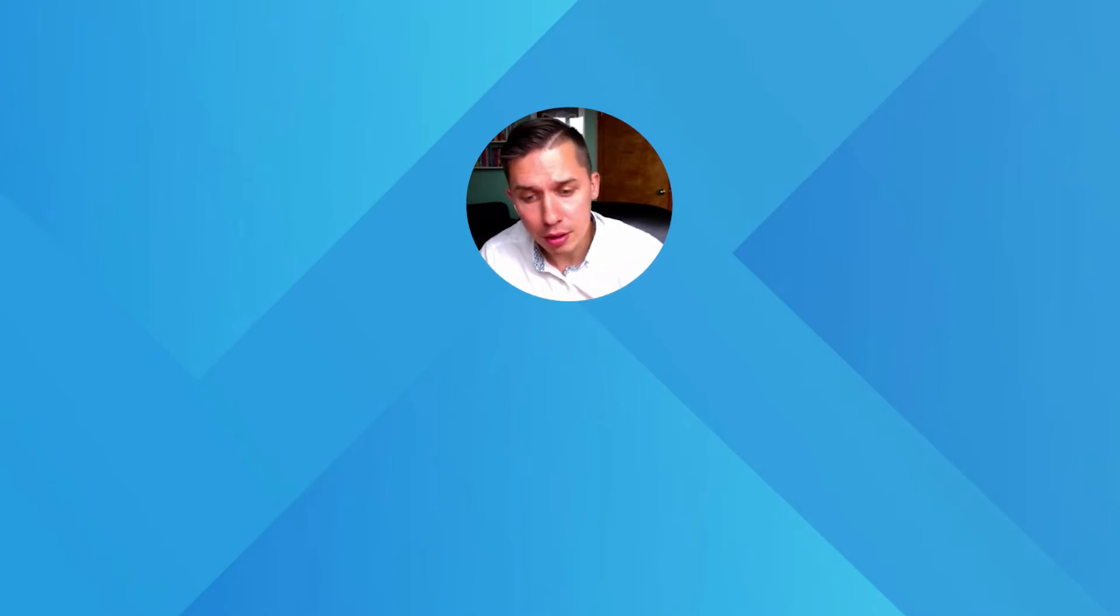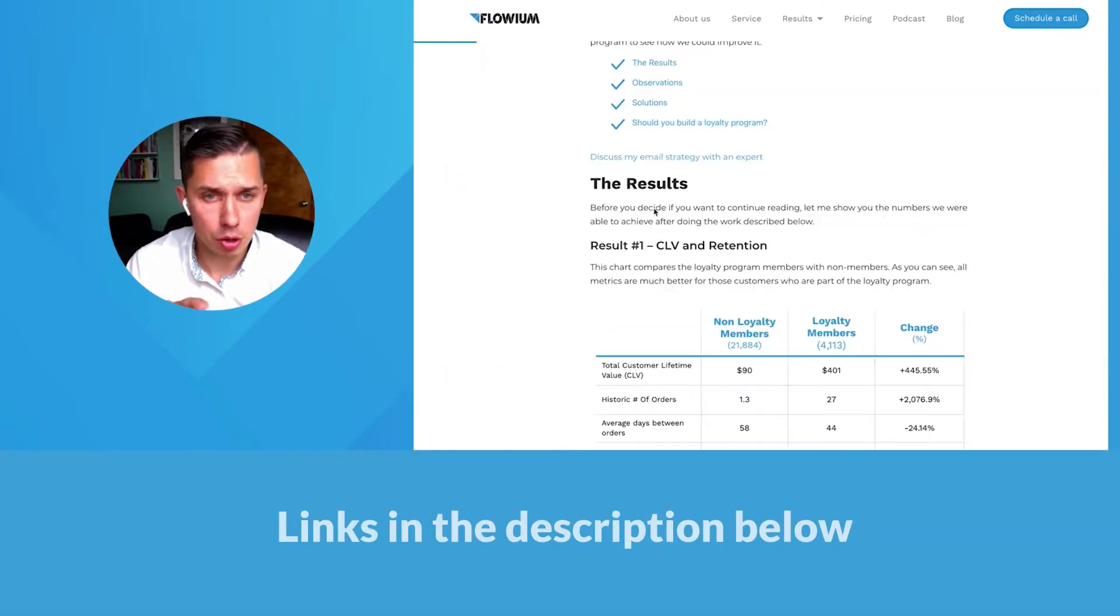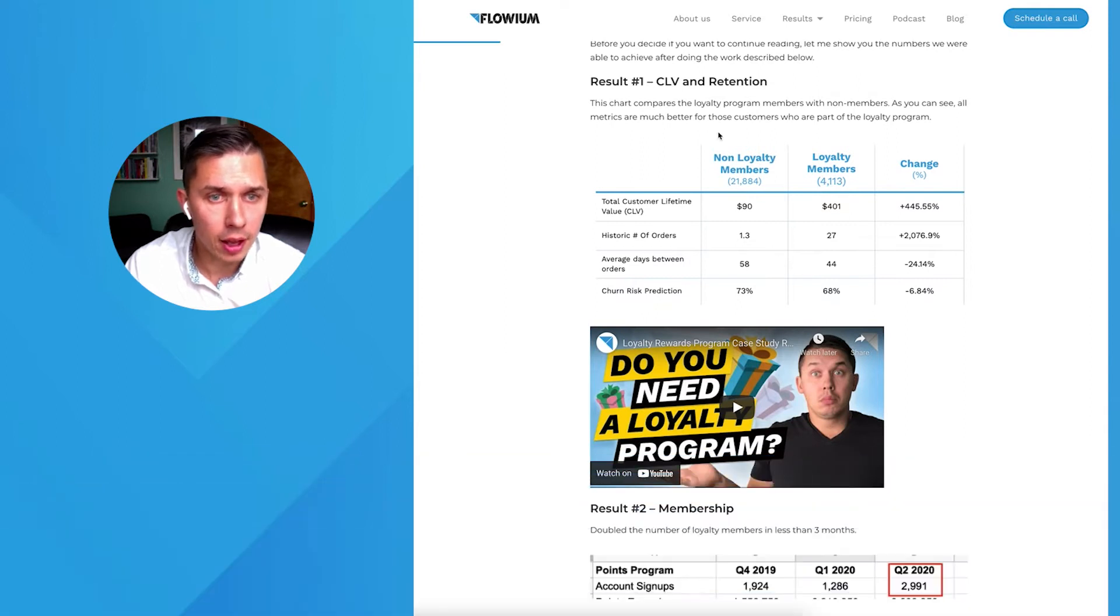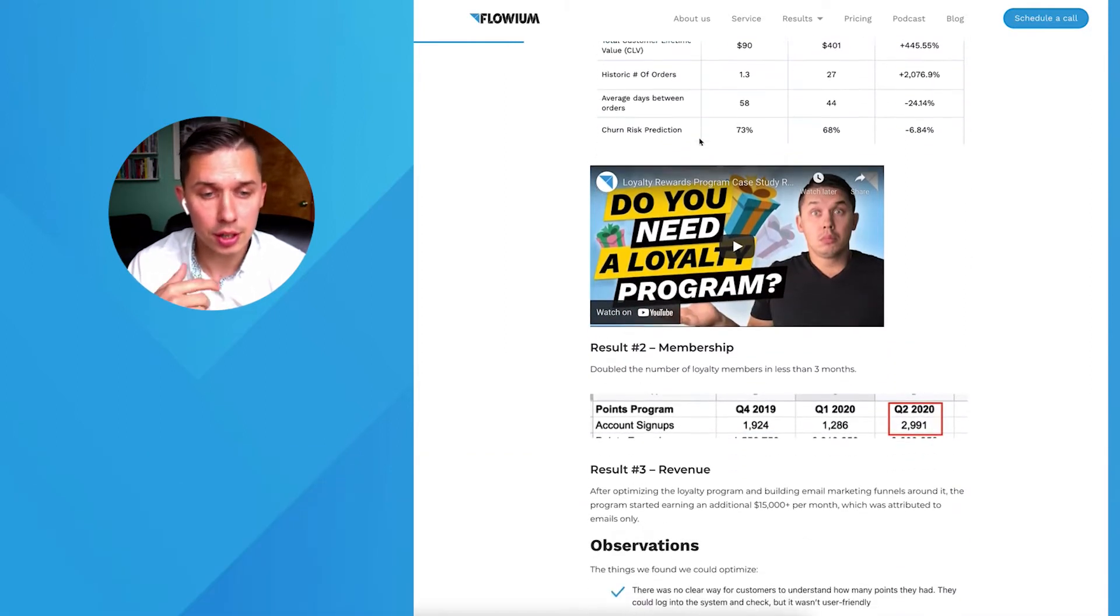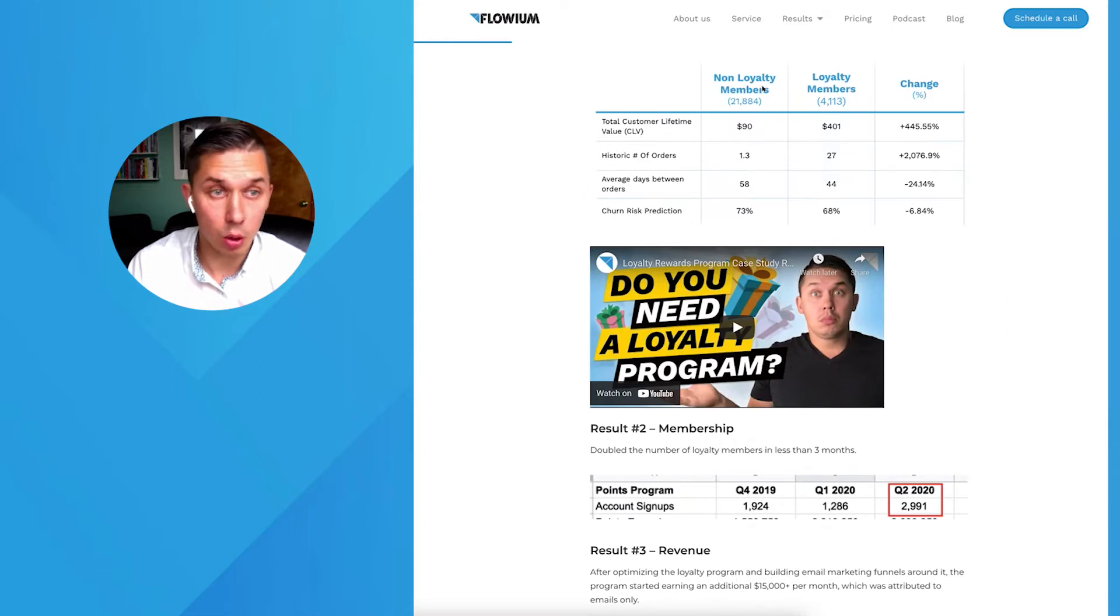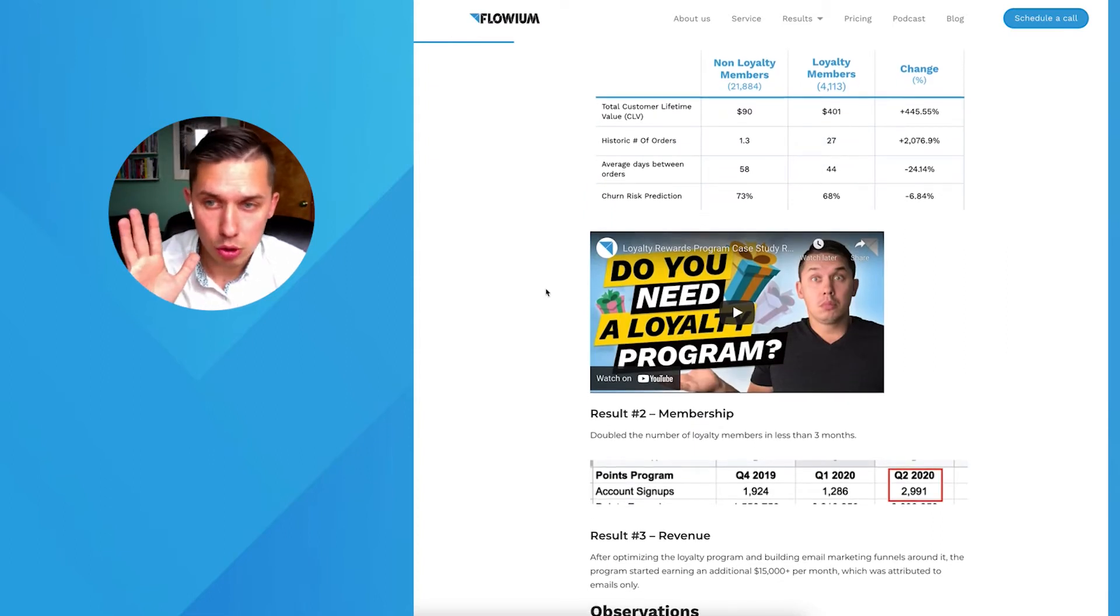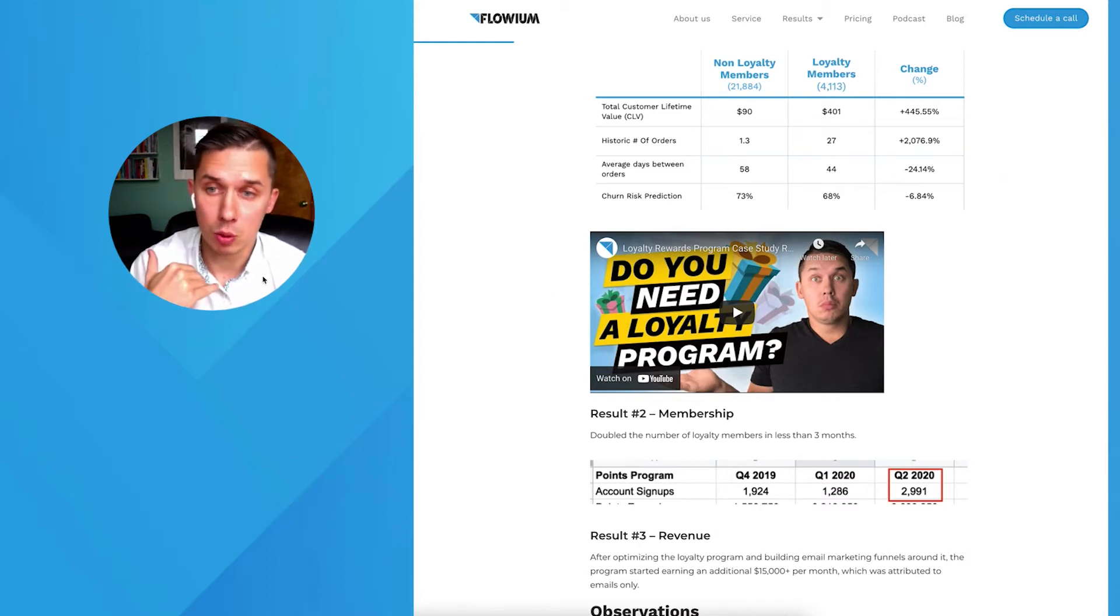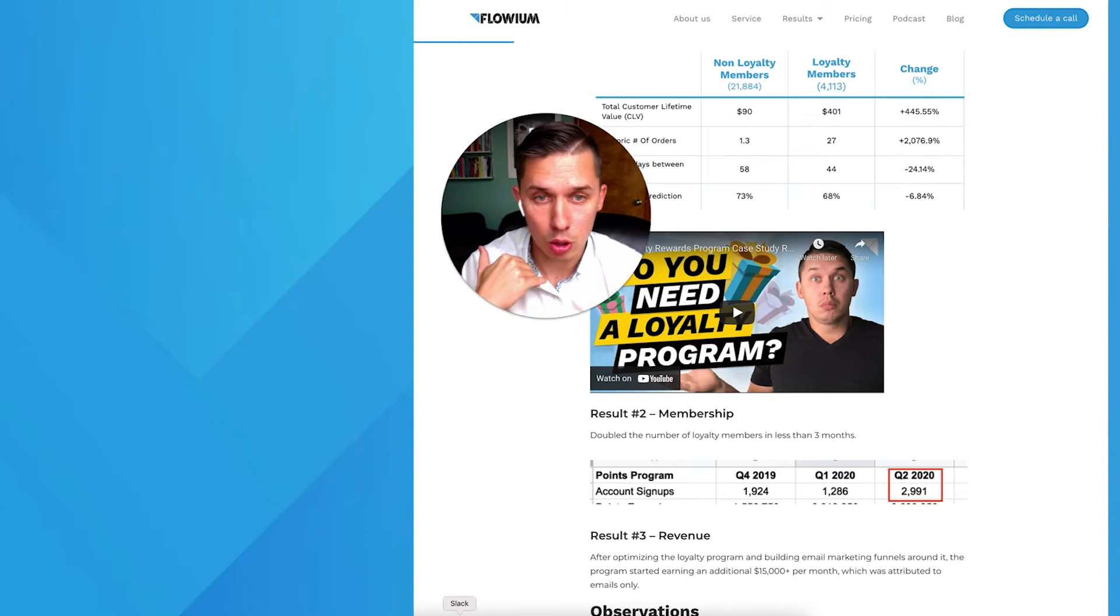We received a lot of questions after we wrote this article showing the case study for one of our clients, defining the value, defining the retention, how much it costs having loyalty member versus non-loyalty member and so forth. I will show you step by step how to do it and define if it's working for you or not.